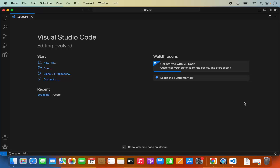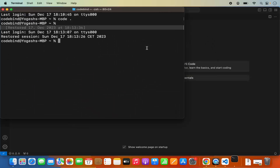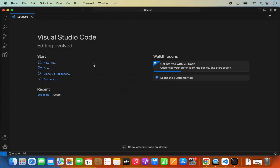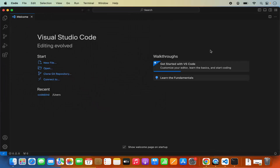Now quit the terminal and reopen it. When you reopen the terminal and write 'code' and press enter, it will open Visual Studio Code. This is how you set Visual Studio Code in your ZSH path so that it recognizes the code command.